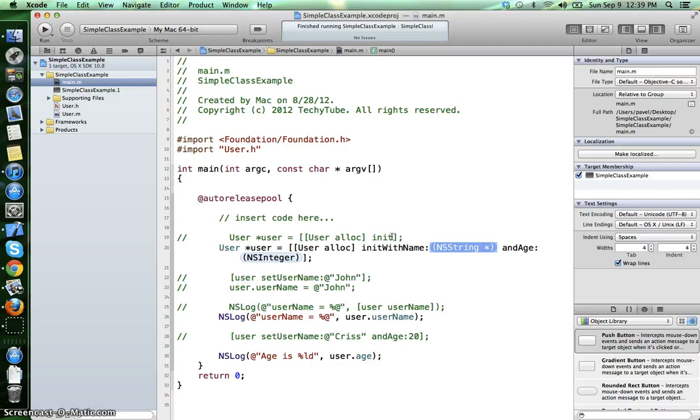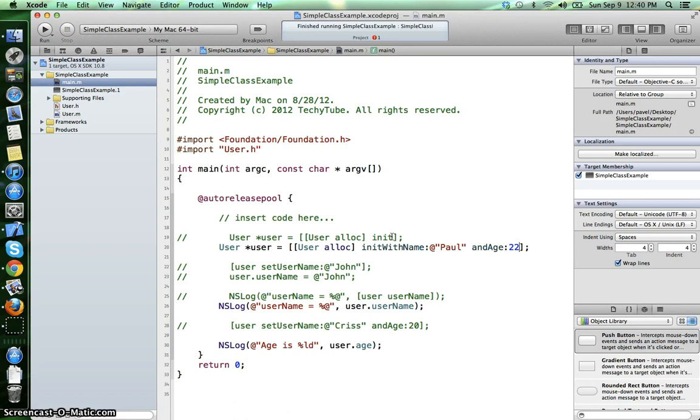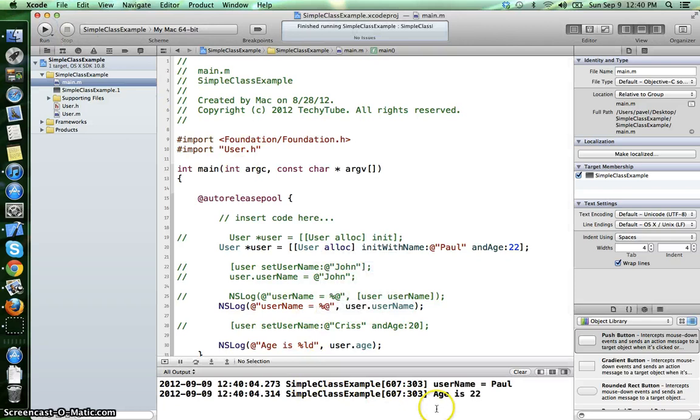And age 22. If we compile our program now, we can see the results: username is Paul and the age is 22. That means our initWithName and age initializer was called.